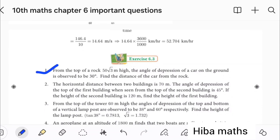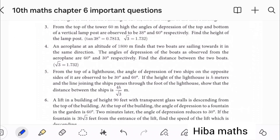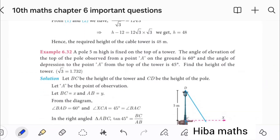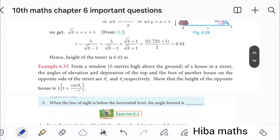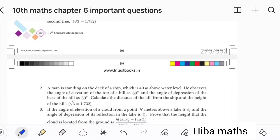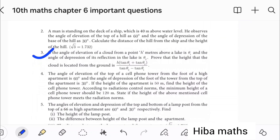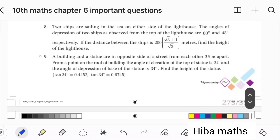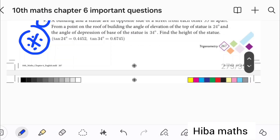This is 6.3. This is the 4th question — the top of the lighthouse. This is the 6.32 example. This is the 3rd question. This is 6.4, the 3rd question. These are the proof sums.